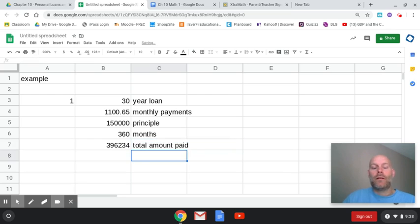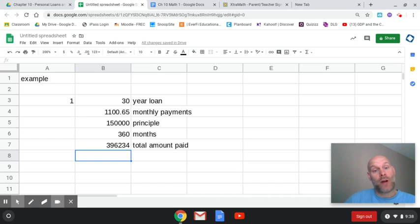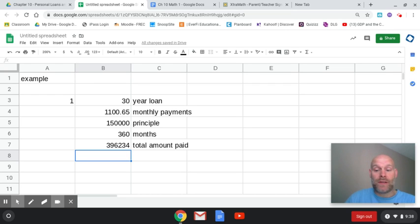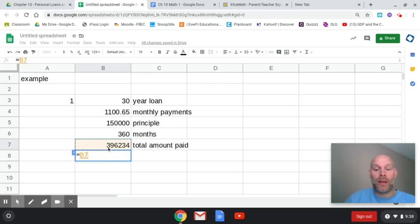But in the problem, it's asking us to just calculate how much interest we're going to pay. So what do we need to subtract out of this total? That's right, we need to back out the interest. So that's going to be equals our total amount paid minus our principal.